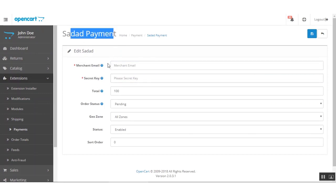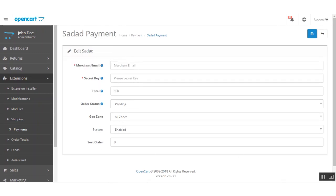Under the Sadhaad payment module settings we have a number of options and we'll be going through each of these one by one. The very first option is the merchant email address. Here the admin needs to enter the PayTabs registered email address — the email address that was used for the creation of your merchant account at PayTabs needs to be entered here.